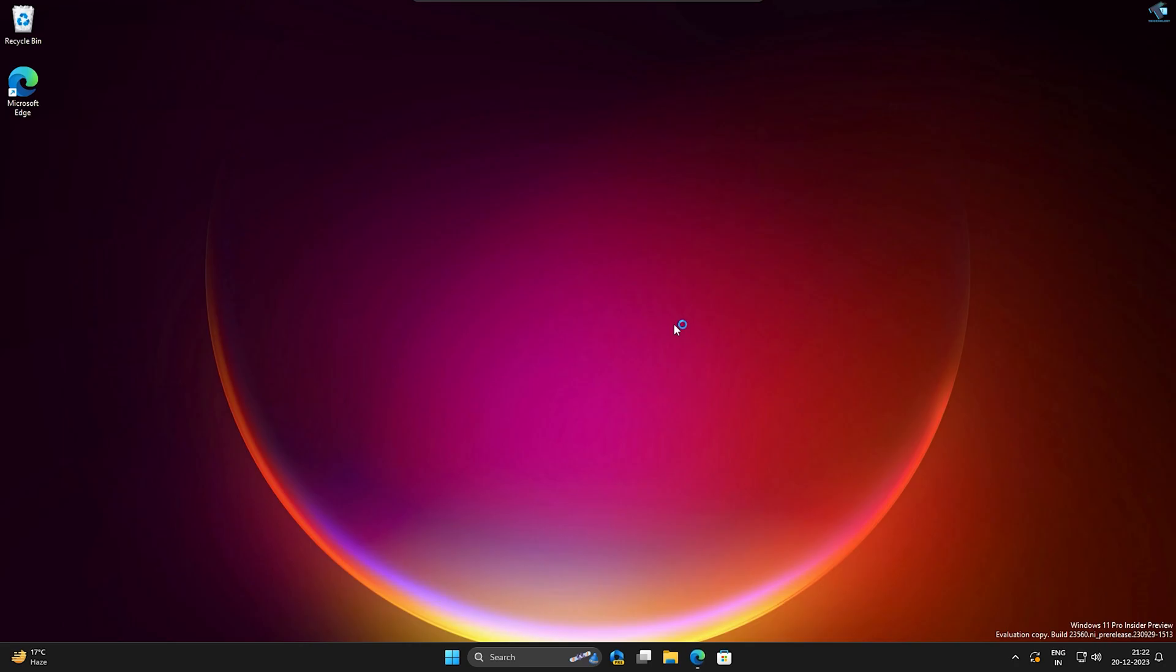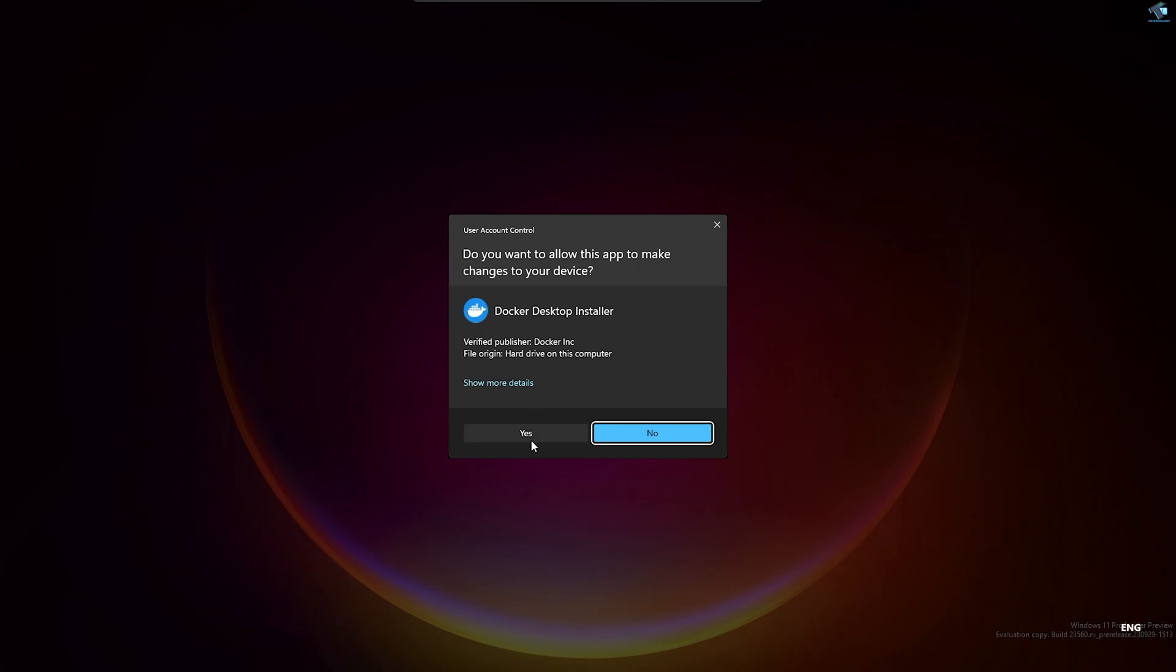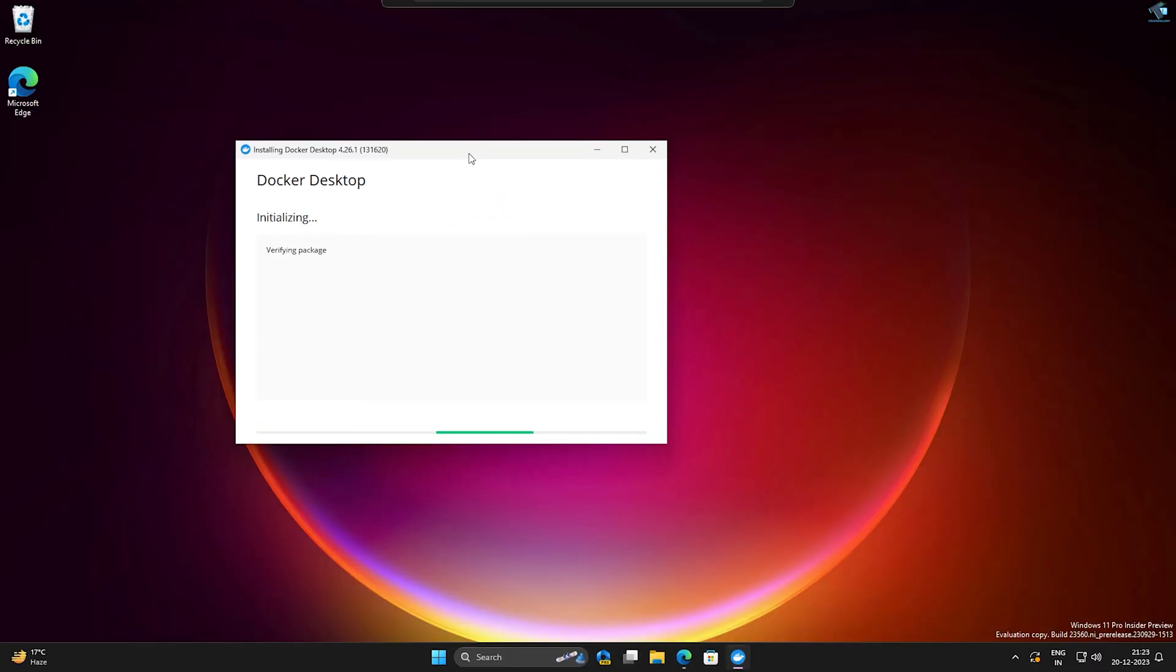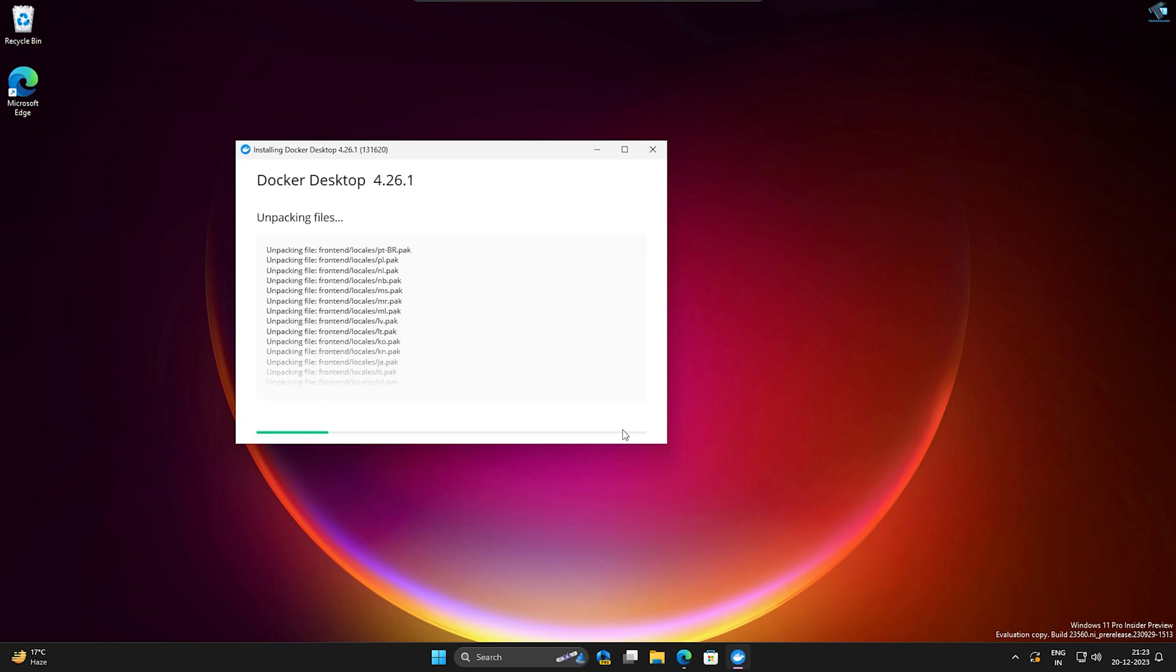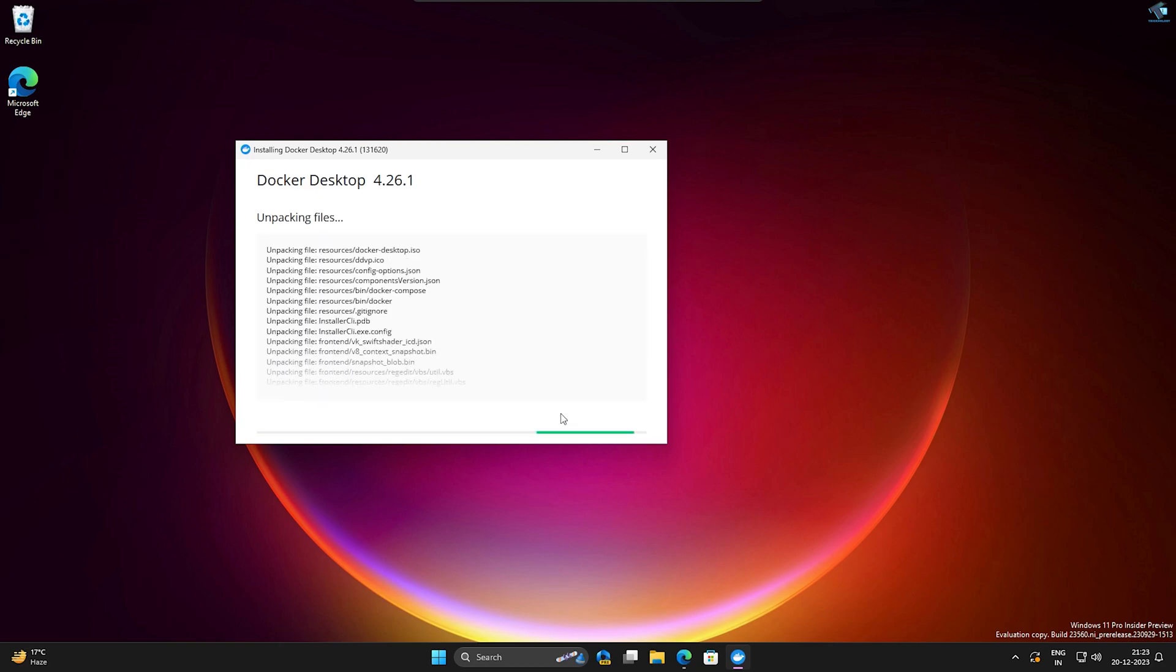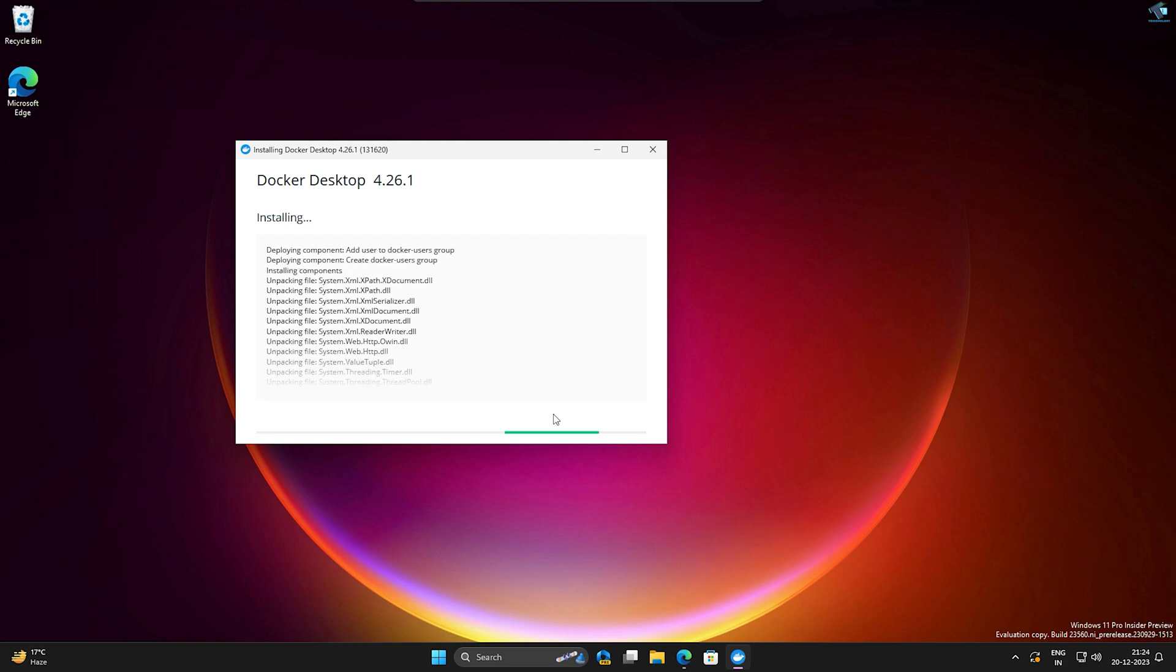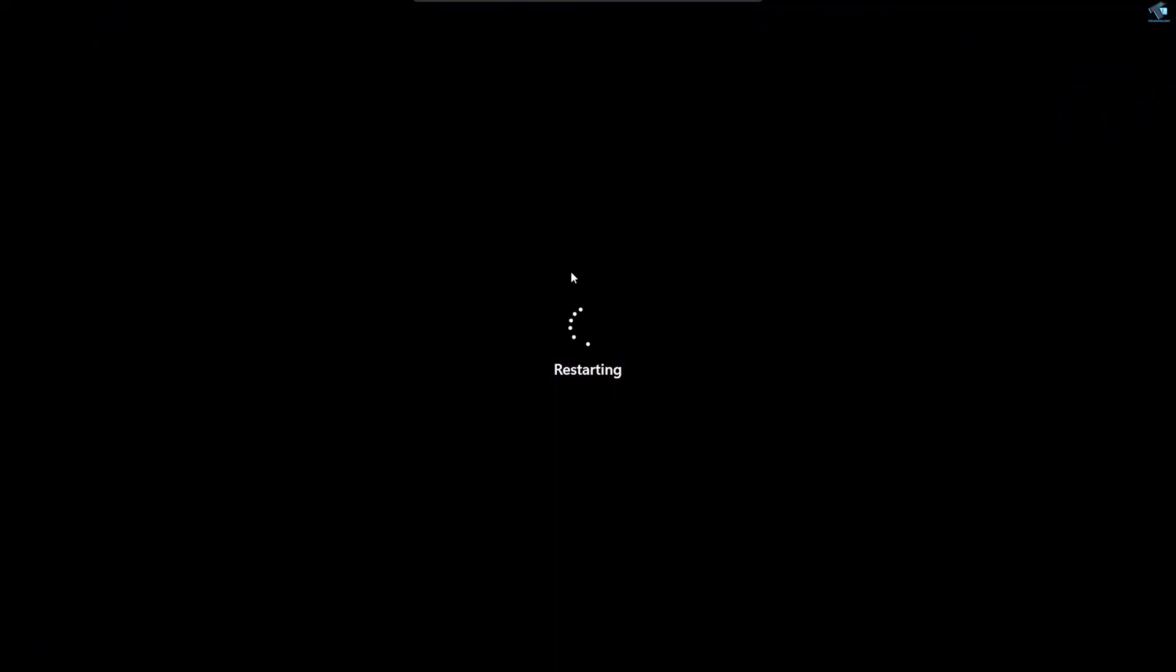As you can see, Docker is downloading. Now you just need to install it on your PC or laptop. You can see it's showing Use WSL 2, and now unpacking the files. After installation is done, you just need to restart your PC.